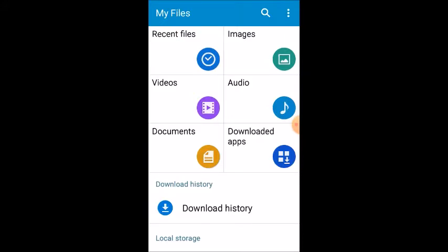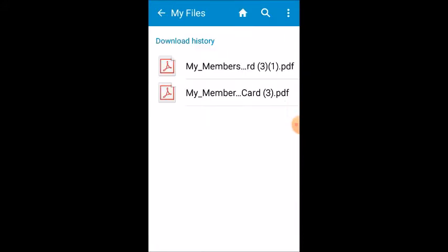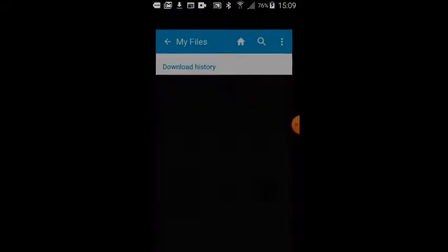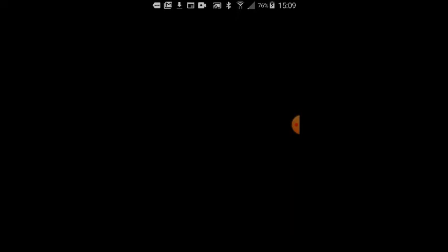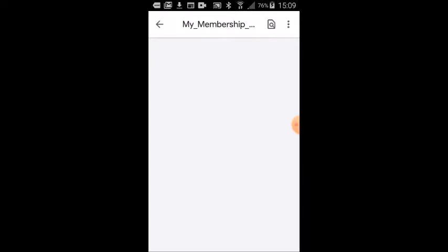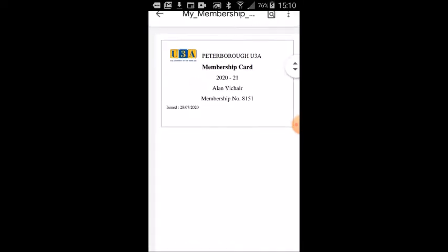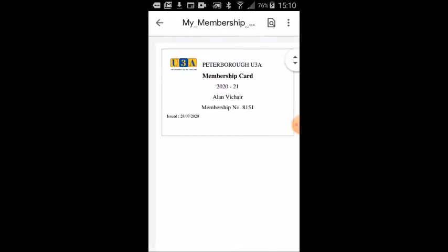You may have moved it to documents, but mine's still sitting in download history. I click on there and the group leader says show me your card. So you show the group leader and you say there you go. There is my membership card for whatever year it happens to be. You can have your membership card on your smartphone and take that around with you instead of having a physical piece of paper.